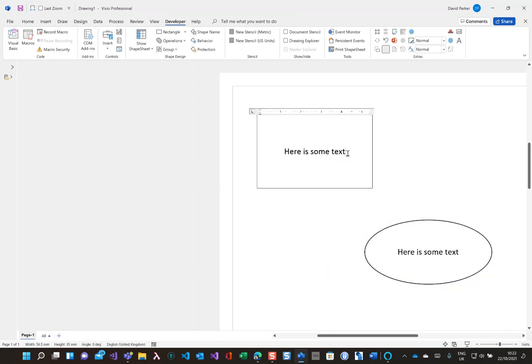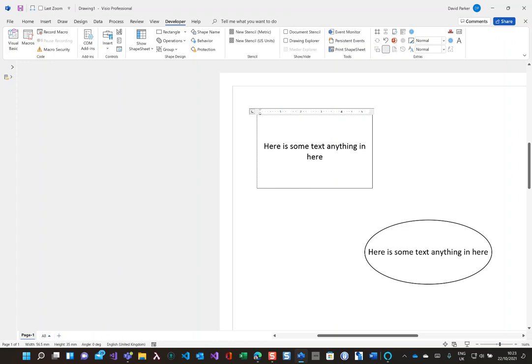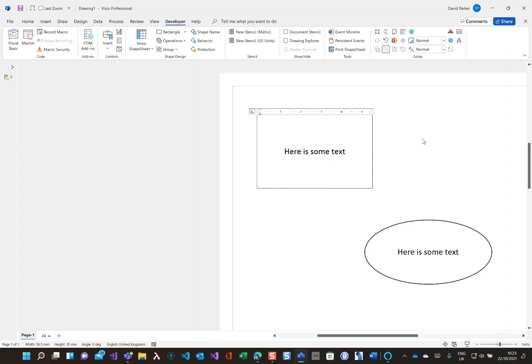So if I type in anything in here then you can see that it's being updated automatically. So that's one way of updating or having the shape text in one shape reflected in another.